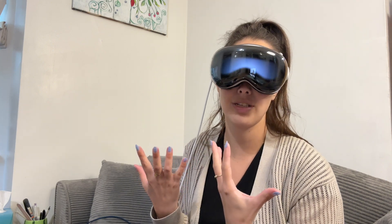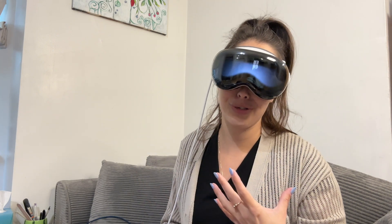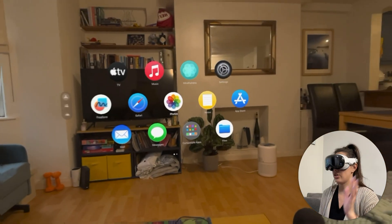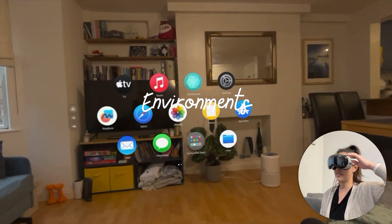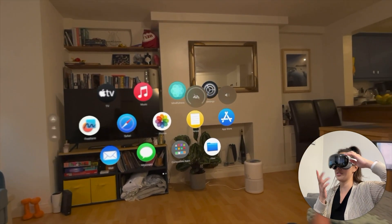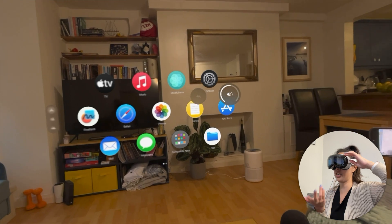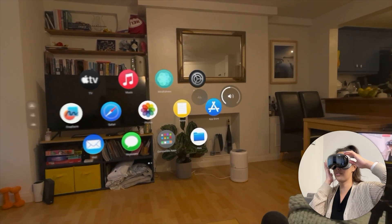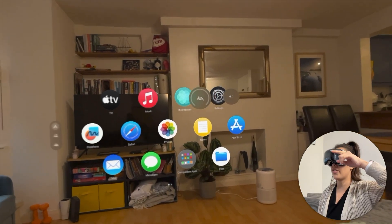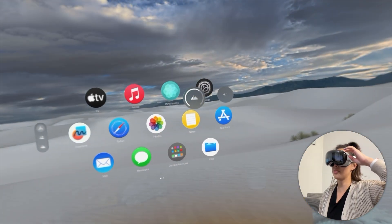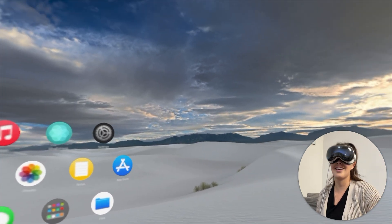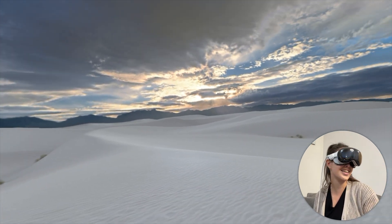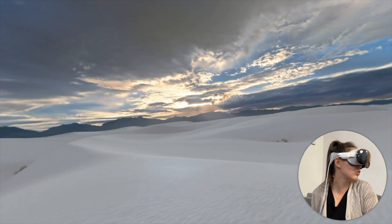I want to show you one more native thing that comes with Vision Pro that's quite essential to understand, and that's Environments. There's the crown at the top, and if I start spinning it I have two options — if I look at the volume option and spin, I can change the speaker volume. But if I look at the other one and keep spinning, I'm turning on Environments.